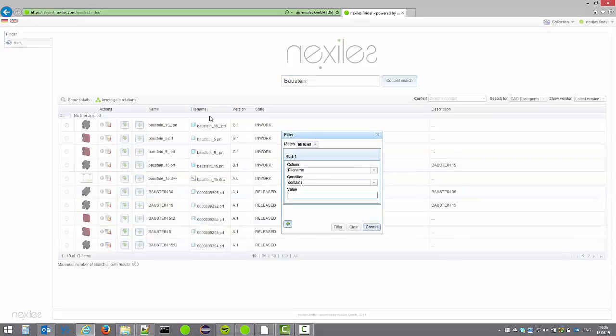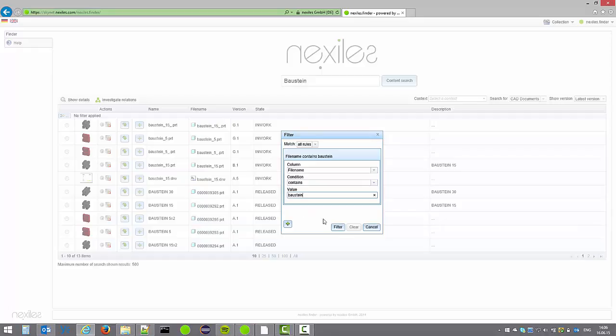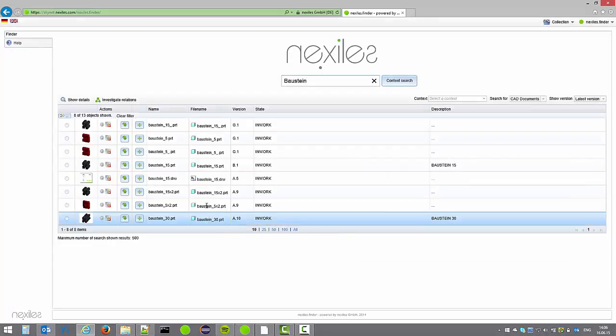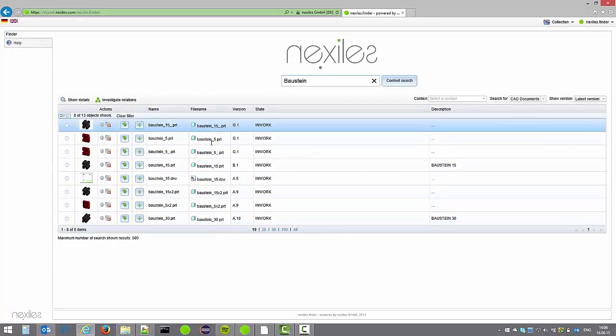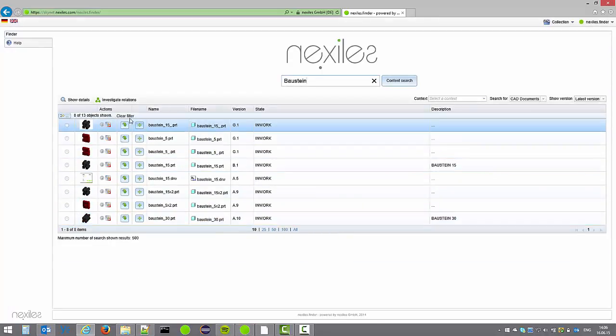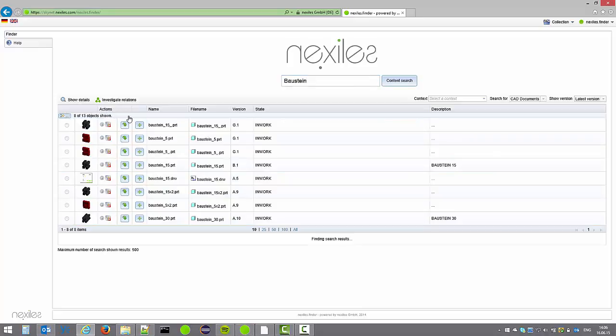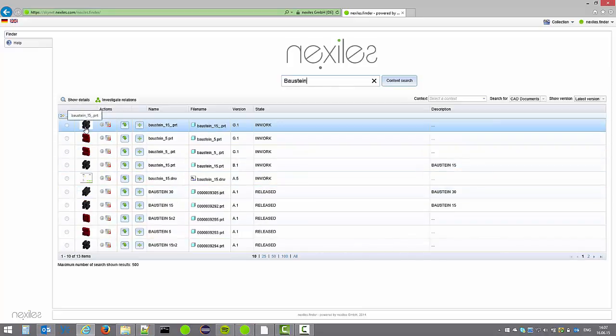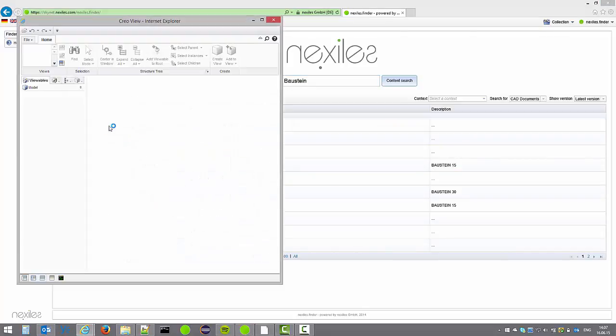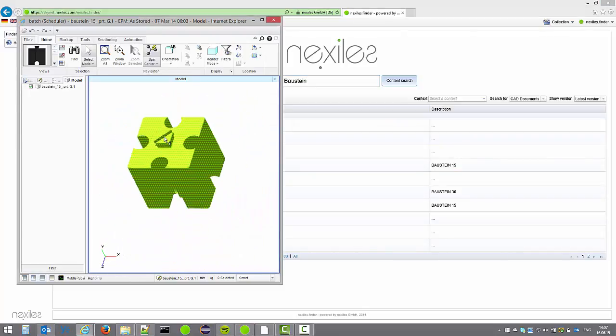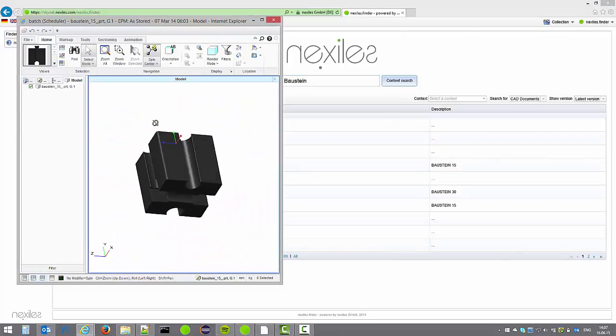Filters can be applied under columns showing the additional information to further narrow down the search results. Every match for the search is shown directly with a thumbnail and direct access to the Creo View preview for the 3D model.